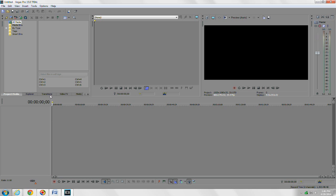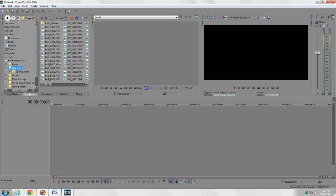There are also some windows you can't see — they have tabs over here on the left side. The first one is project media, which we already went over. The next one is your explorer. It pulls up an explorer window that allows you to go through your hard drive and select clips, photos, audio, video — anything you need to drag into your project.